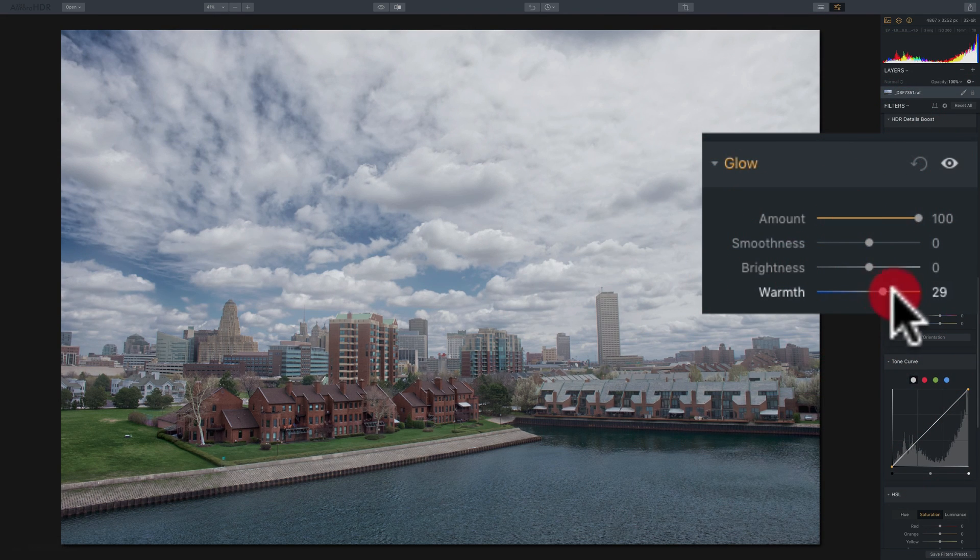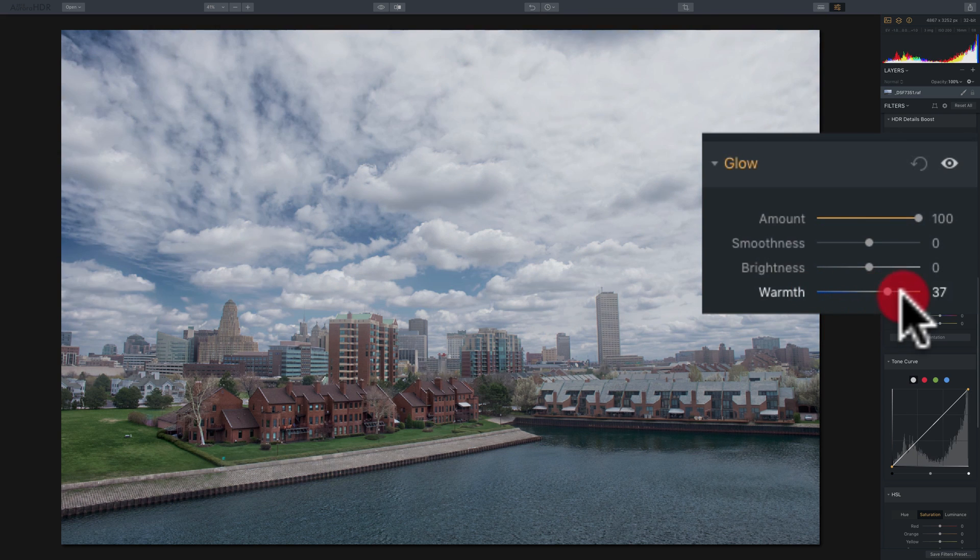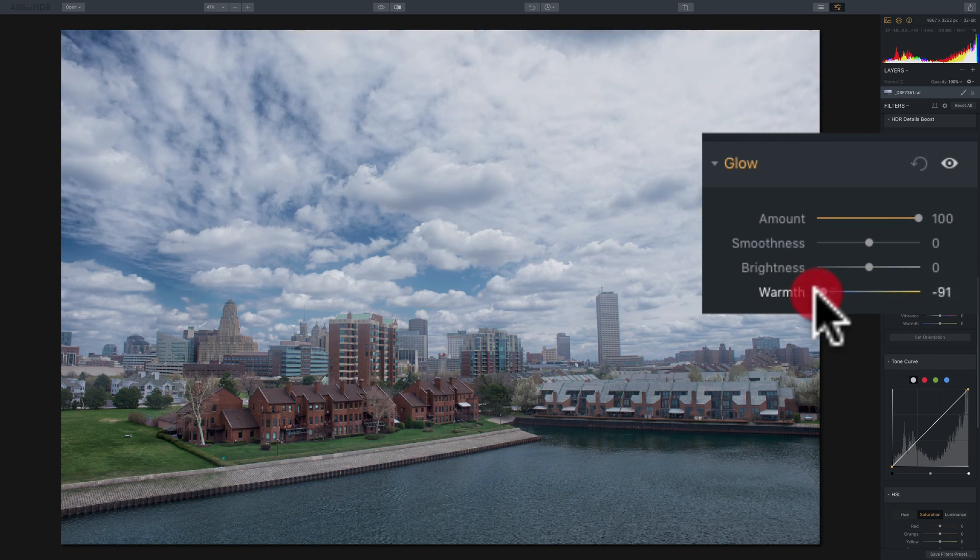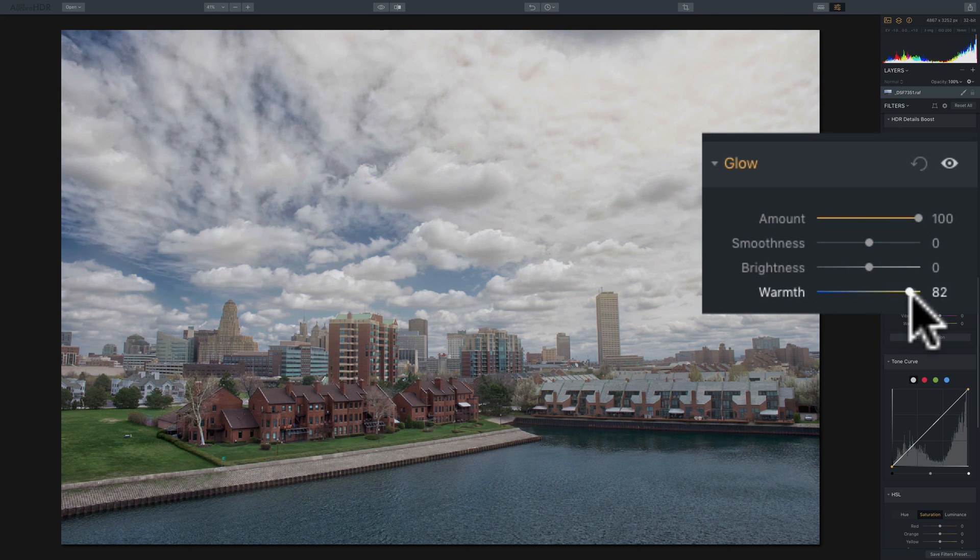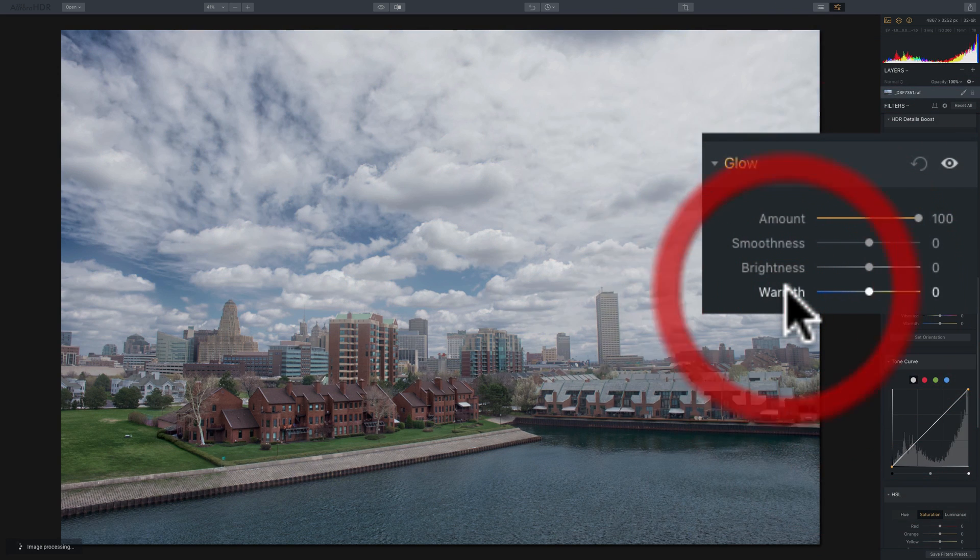The warmth will affect only the part of the image that the glow is being applied to. Move it to the right to warm it up. Move it to the left to cool it down.